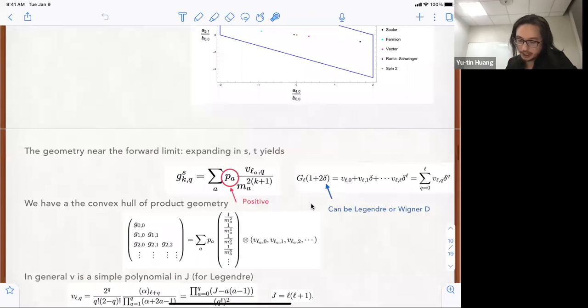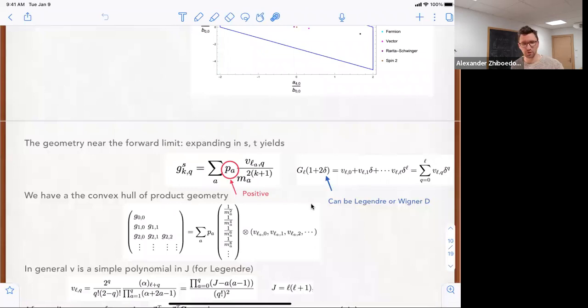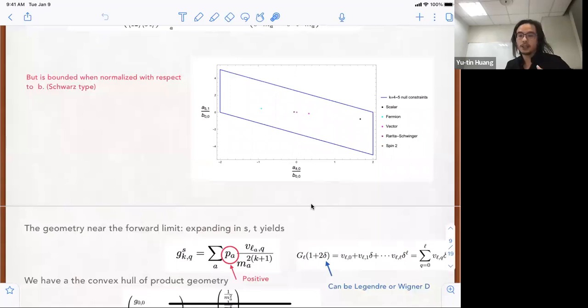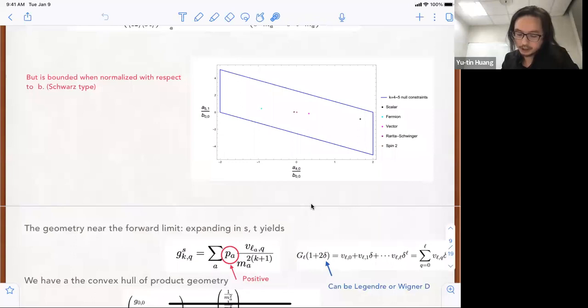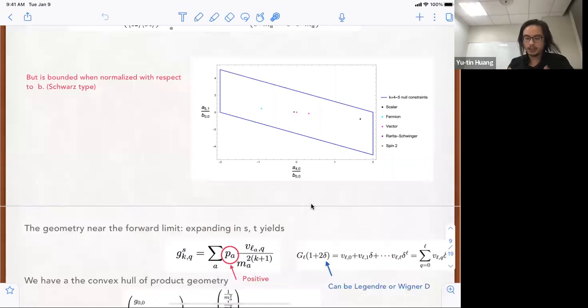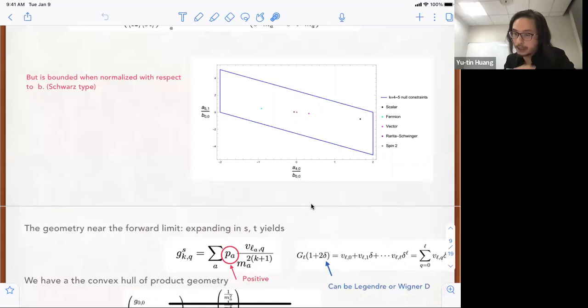A quick question from the audience: on these plots, we haven't used the partial wave bounds from above, right? Correct — all of these are projected bounds. We're bounding things with ratios, because SDP is set up to do projective bounds; it doesn't impose the upper bounds. So now what we'd like to do is bound things from above. To do this, let me re-describe the EFT space in terms of a geometry.